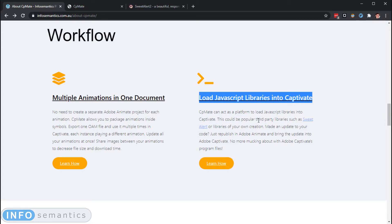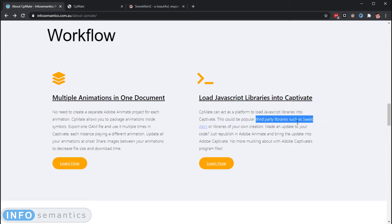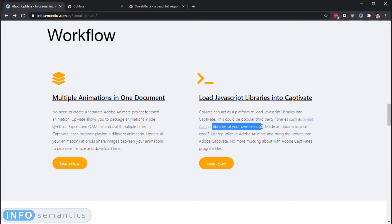Now this could be third party libraries such as SweetAlert which is very popular, or libraries of your own creation, your own custom JavaScript code.